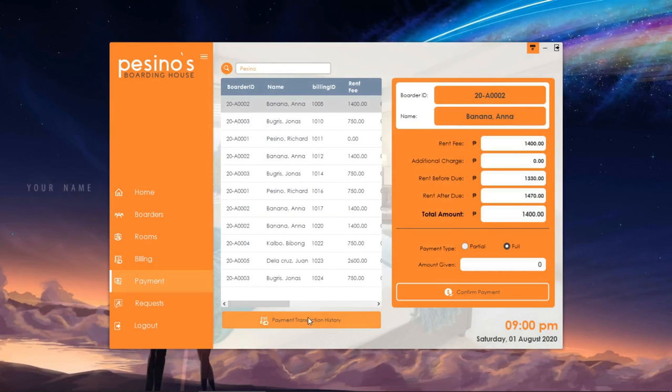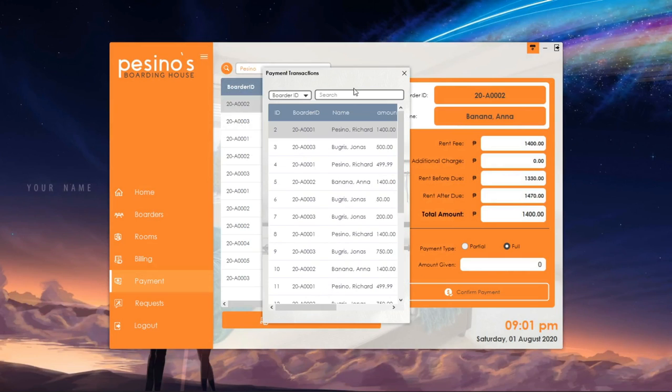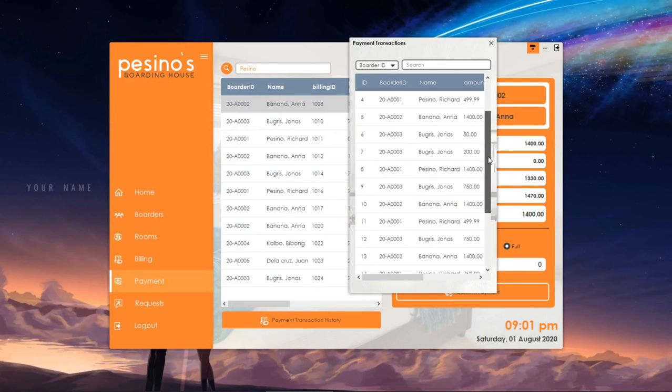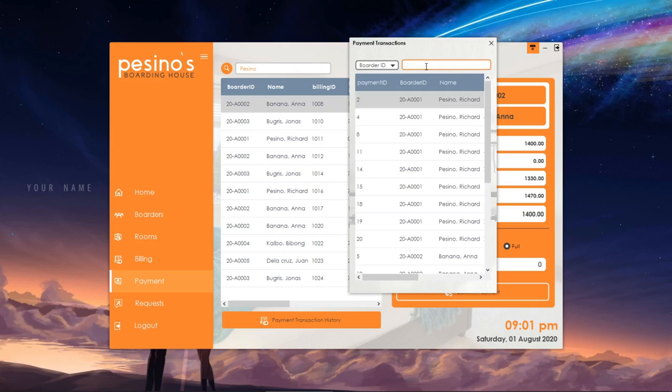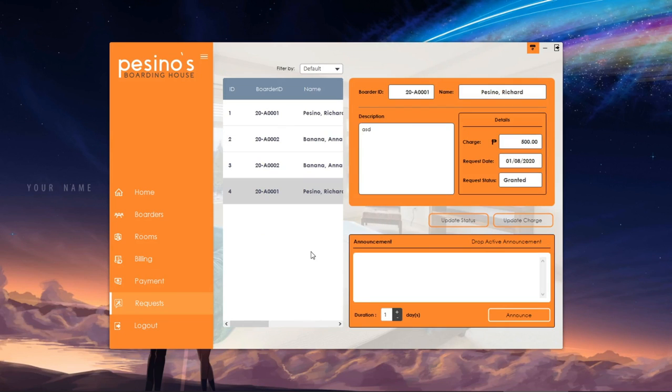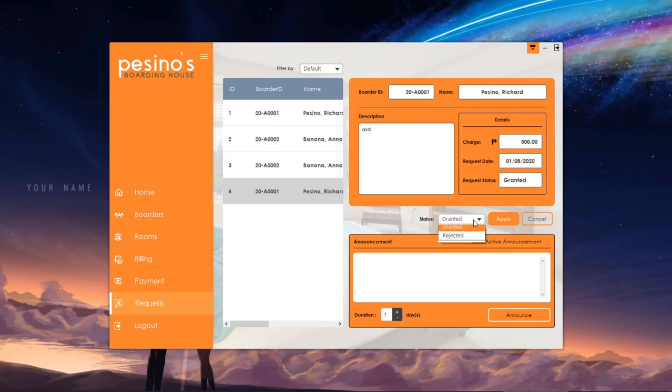We can also see in this section the records of different payment transactions. Let's move on to the last section, which is the request management. Here, we can see the list of different requests and their details.